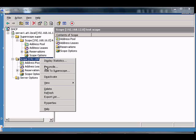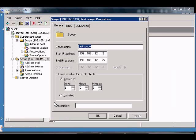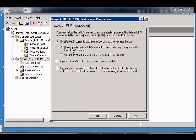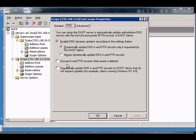In Windows 2003 DHCP Manager, if you'd like to have your records discarded for the forward lookup when a lease is up on a computer, just go ahead and go to the properties of the scope, then go to the DNS tab.